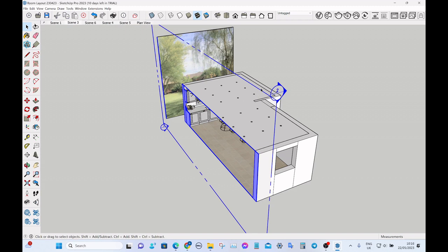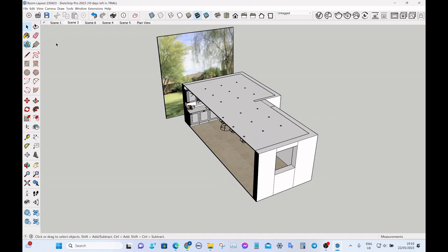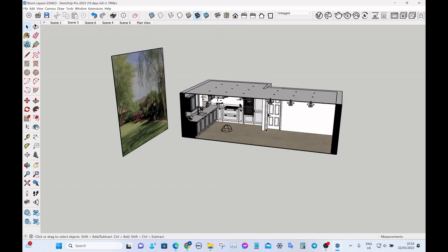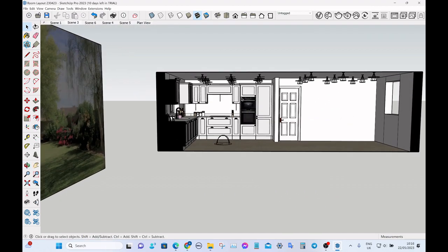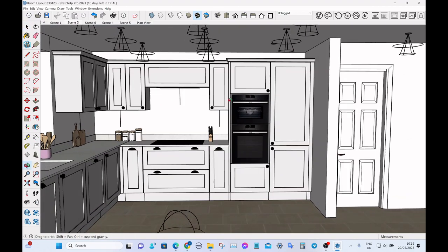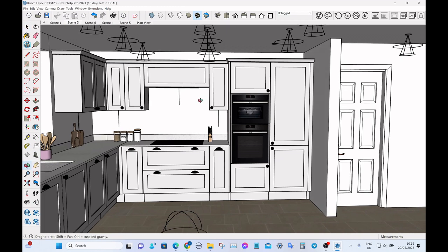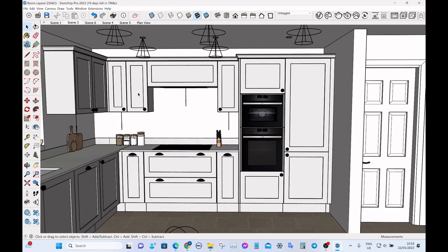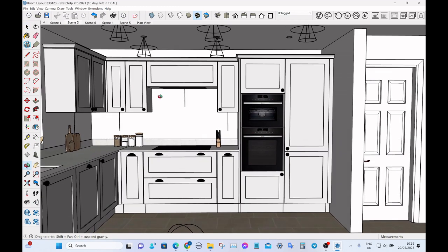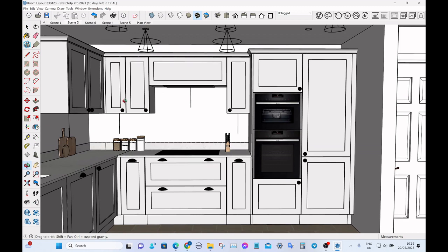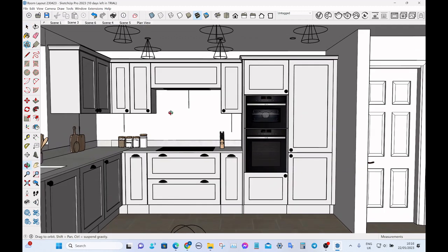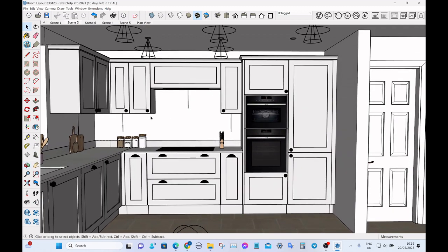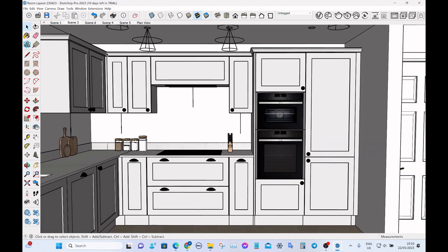And then I want to actually hide the section plane outline because it just gets in the way. So you just go to hide section plane, but we keep the cut. And then just scroll in to whatever view you want. Something like that looks good. A bit closer. OK,